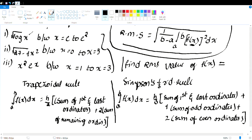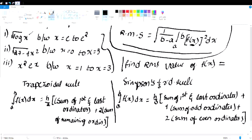If you understand the formula, you can choose to apply it. Courses are available — C60 or C20 — which you can purchase, described in the description. You also need to know the formula for Simpson's 1/3rd Rule.